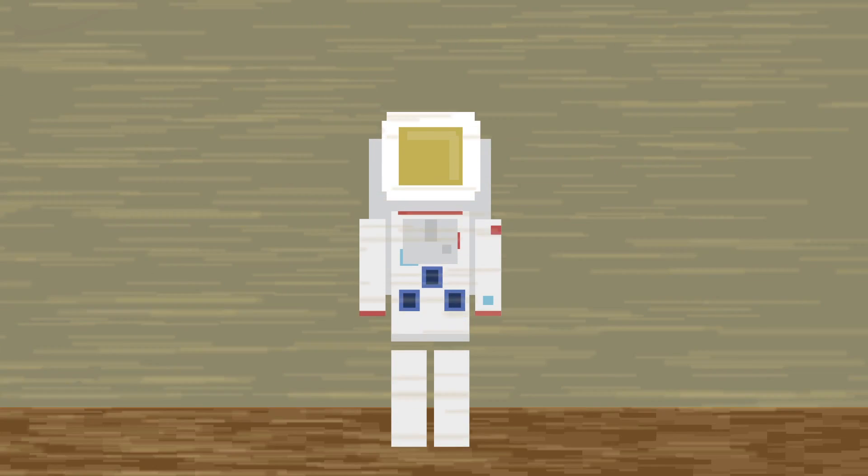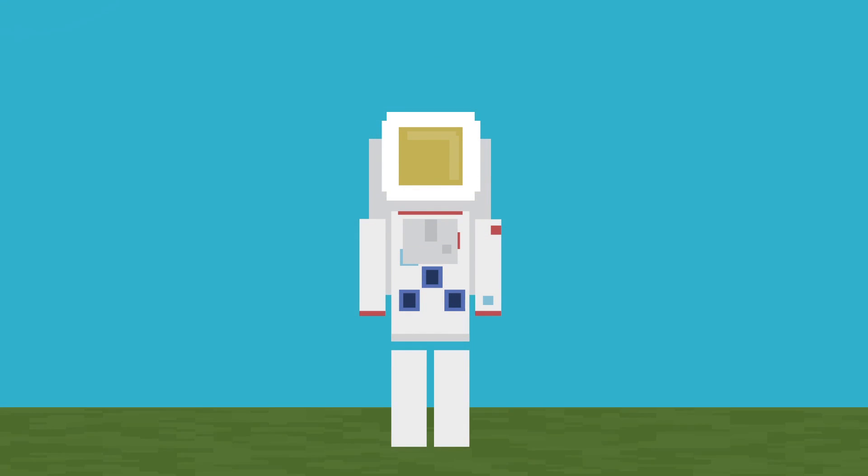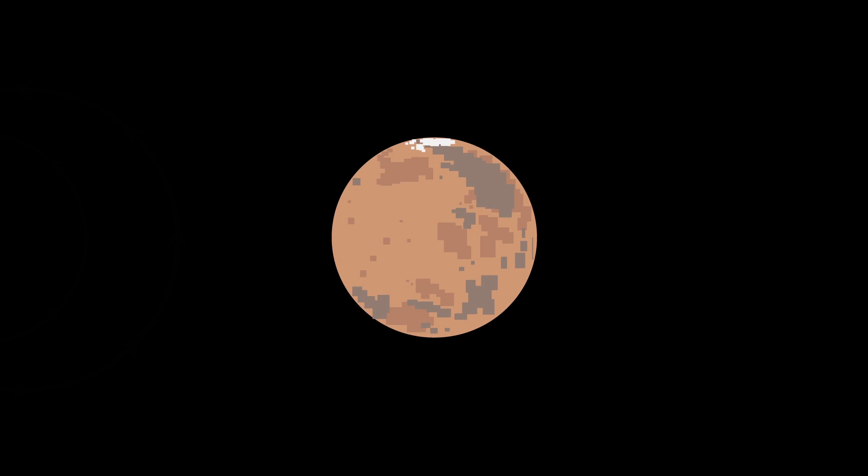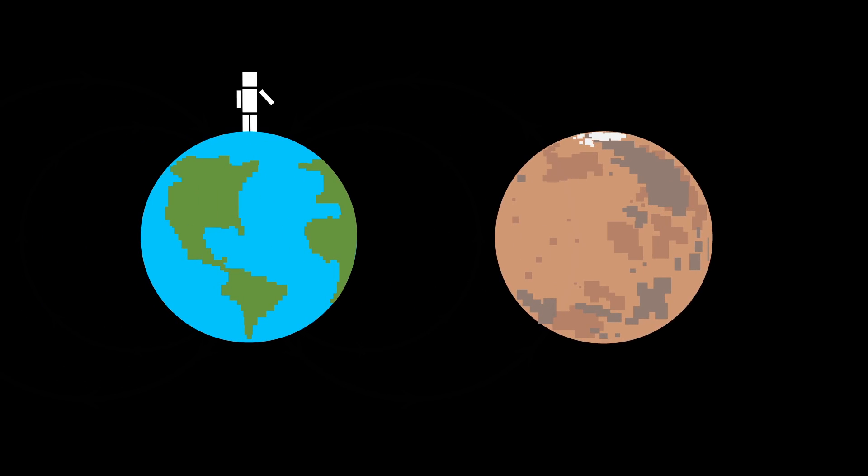Terraforming is the process of turning a hostile environment into one that can support human life. And a possible place where this could happen is Mars. After all, it's literally right there, and it might be a good replacement for Earth.